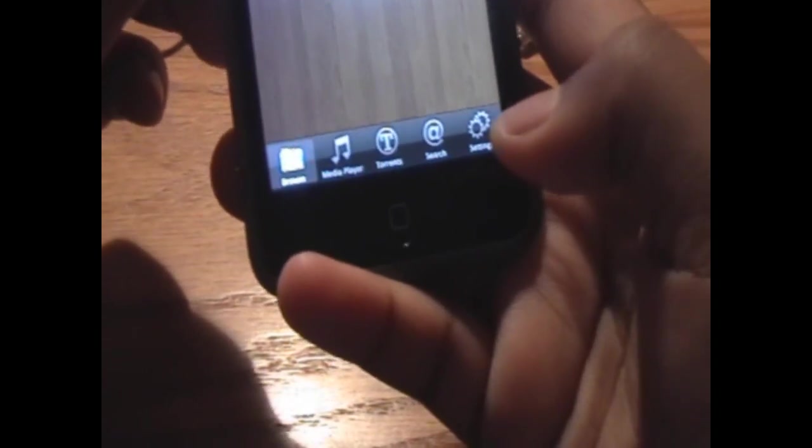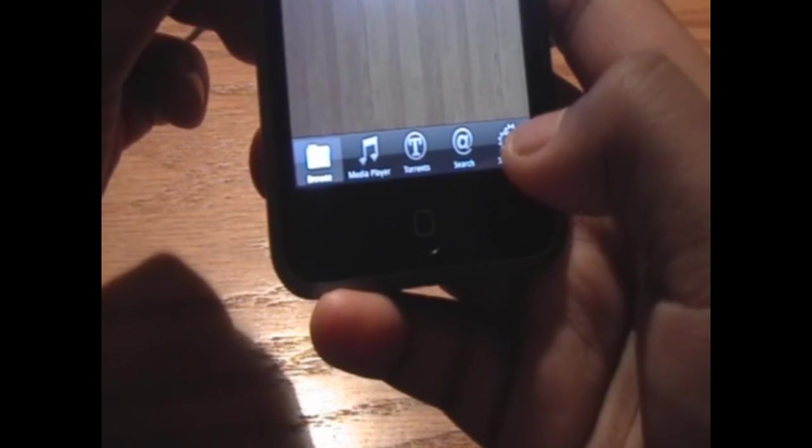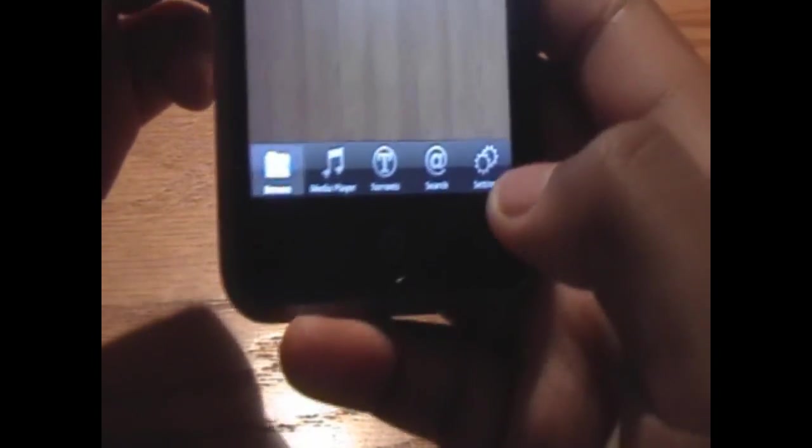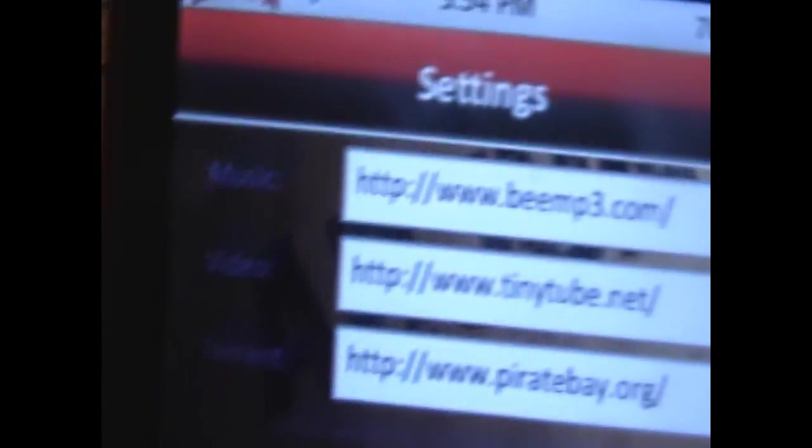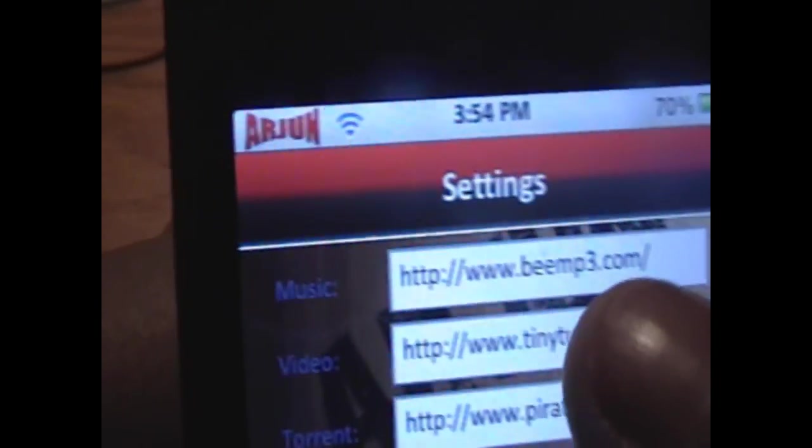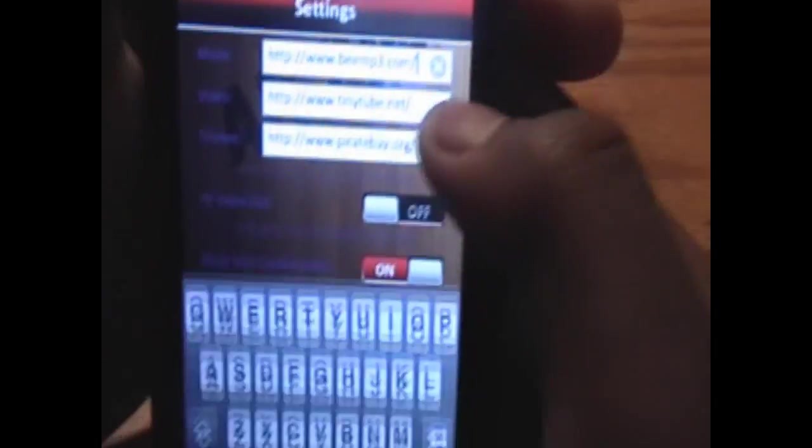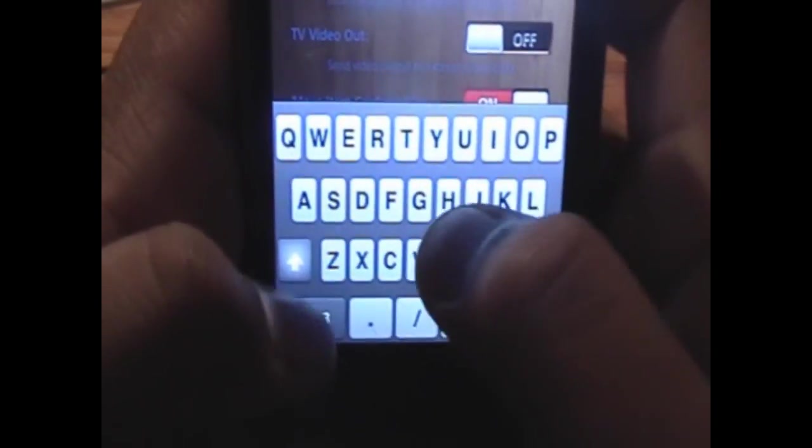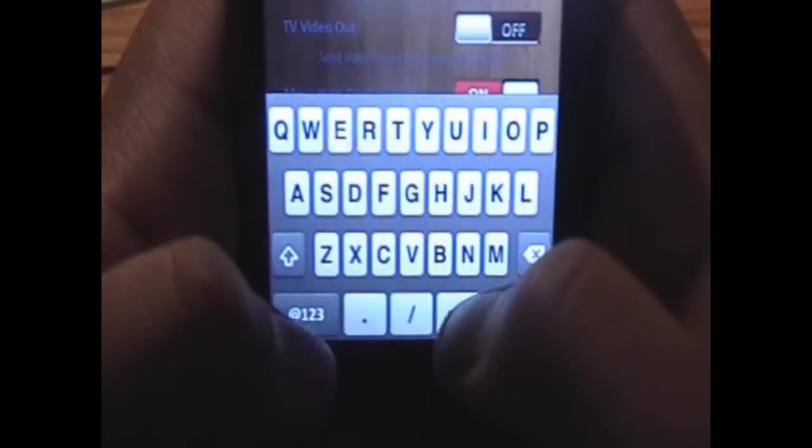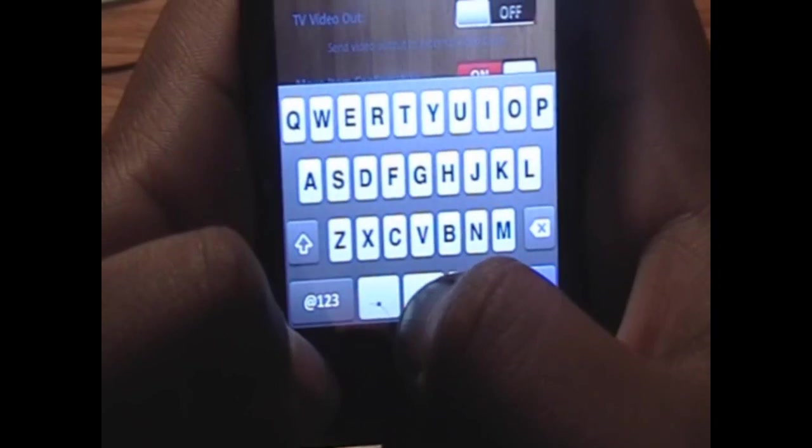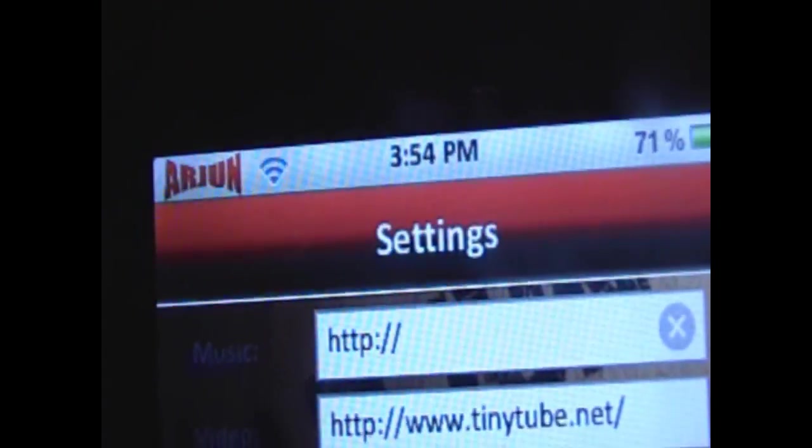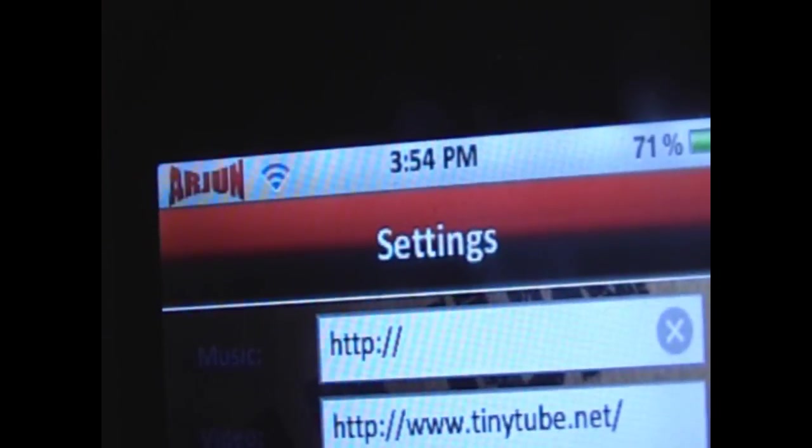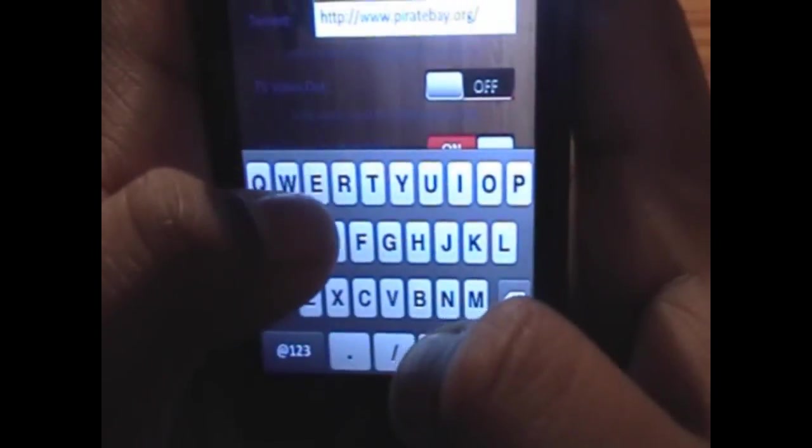Before we start downloading, we want to actually set up the site where we're going to download the music from. So we're going to go into Settings. In the first box next to music, we want to change this URL from bmp3.com to what I am about to type. It is going to be HTTP colon forward slash forward slash, just like at the beginning of any other URL.